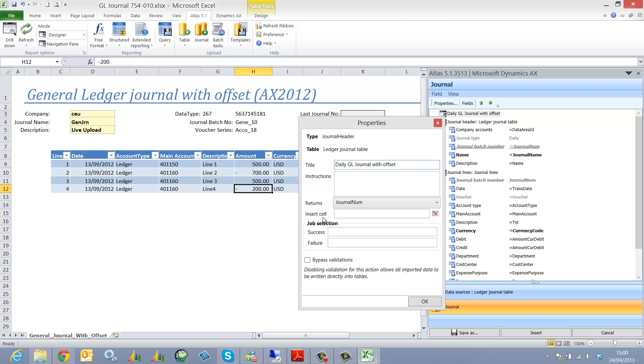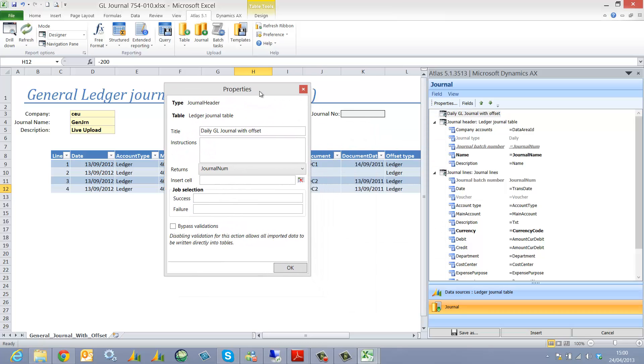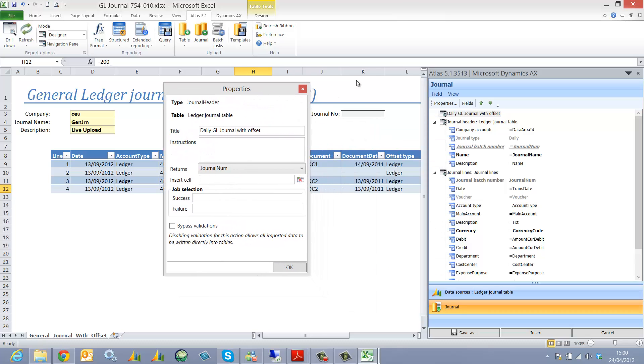And here you have an option to return the journal number or another value into a cell. So we're going to specifically link this to cell K3.